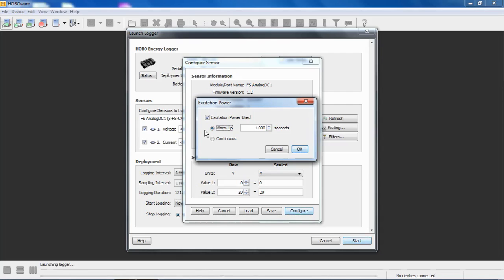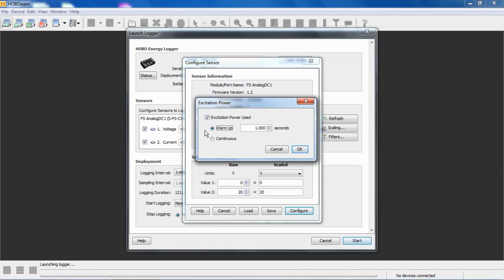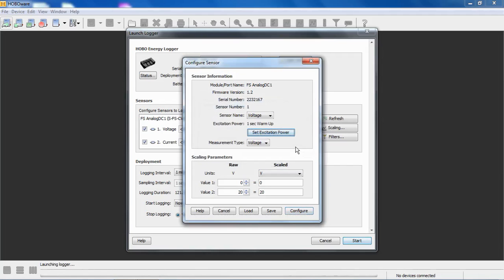This particular logger has an optional AC power supply, a wall wart, that plugs into the wall. So if you're using that power supply, you can use continuous power, select continuous power, and not pay a penalty in battery life because you're running off the AC. If you are running off batteries, it's strongly recommended to use the warm-up time. It will really help save on your battery life. So if we're happy with this configuration, we click OK.